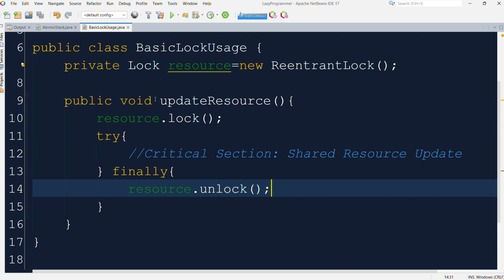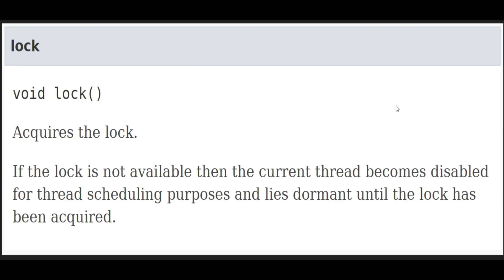Now we will see what basic functionality is defined in lock interface. We will discuss the important methods which are defined inside the lock interface. The first method is the lock method. This method does not return anything. This method is used to acquire the lock. What will happen in case the lock is not available and one thread tries to call this lock method? In that case, that particular thread will become disabled for thread scheduling purpose and it will stay there until the lock becomes available and it has acquired the lock.